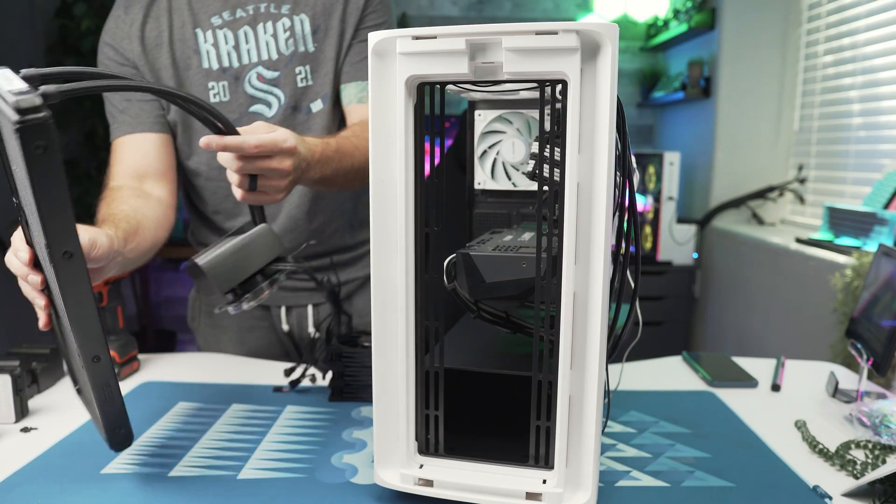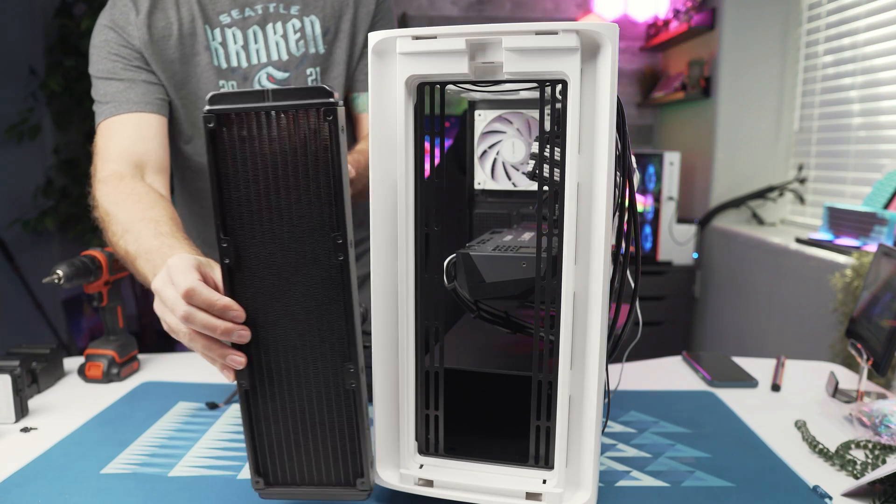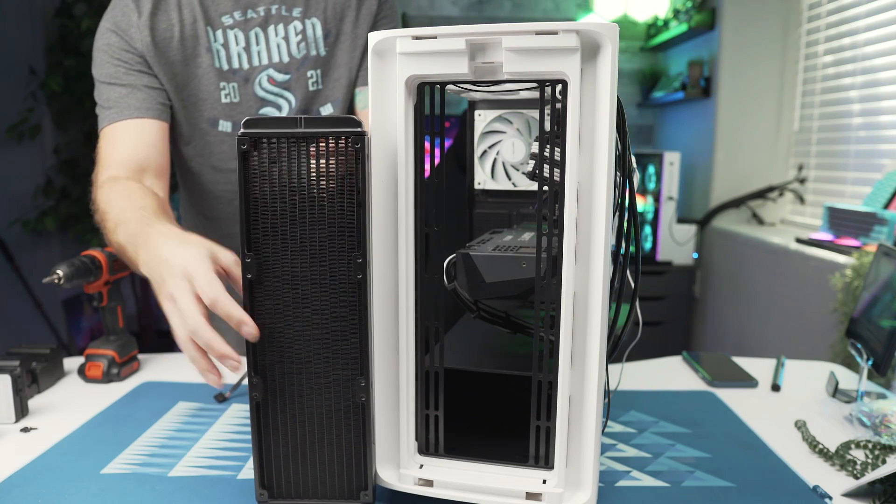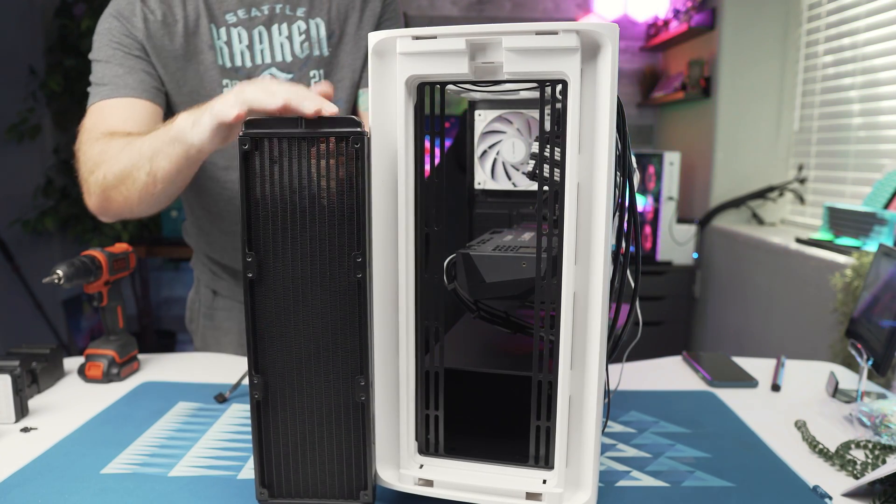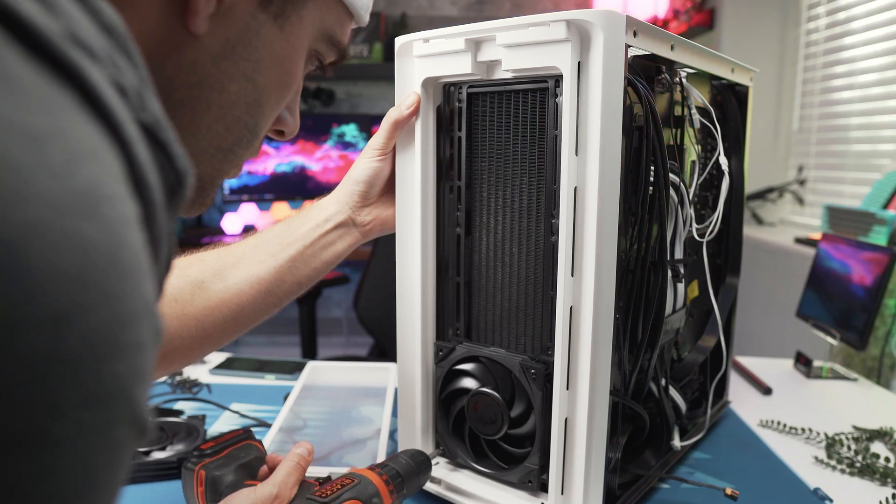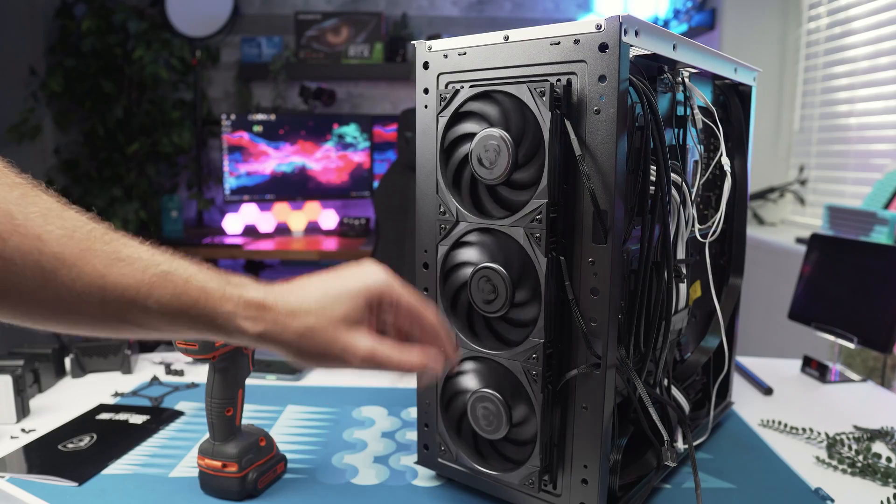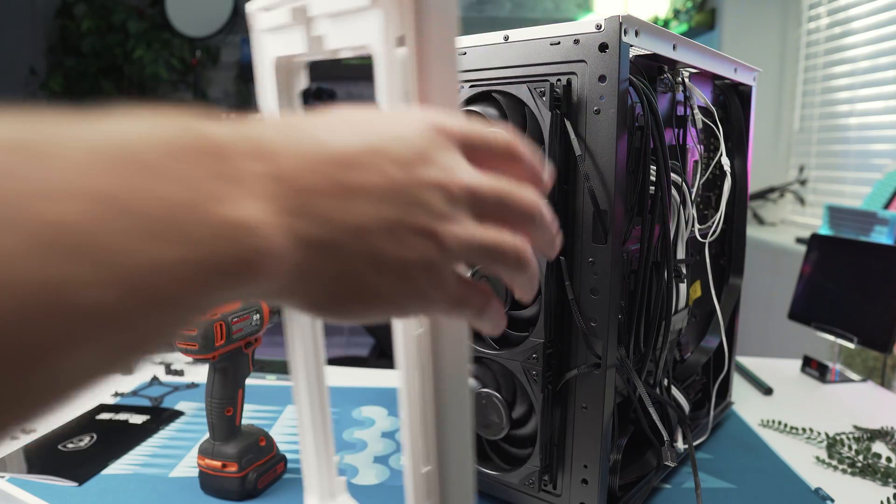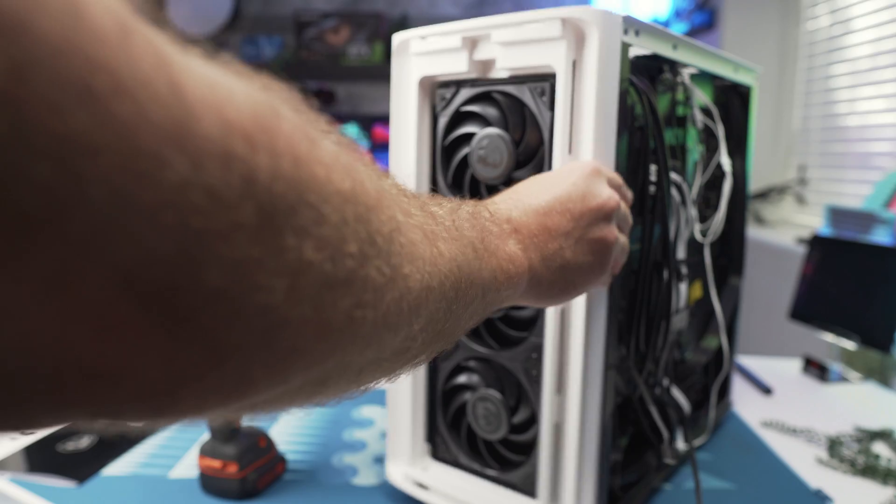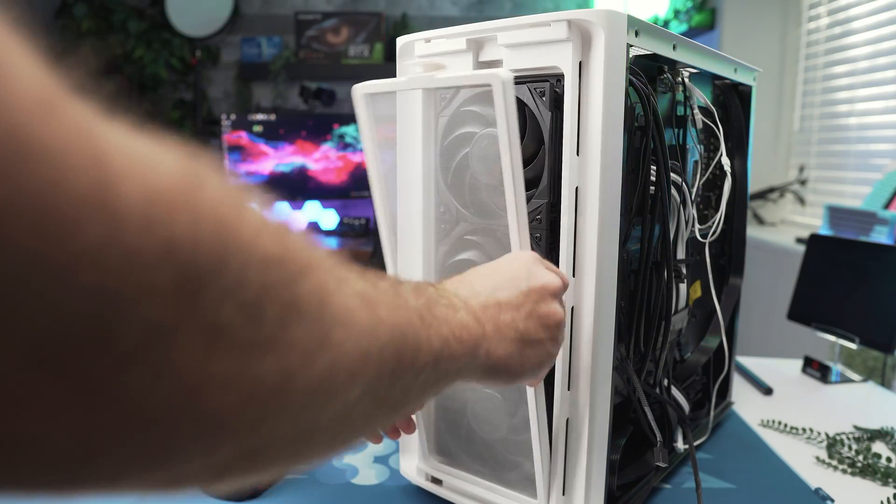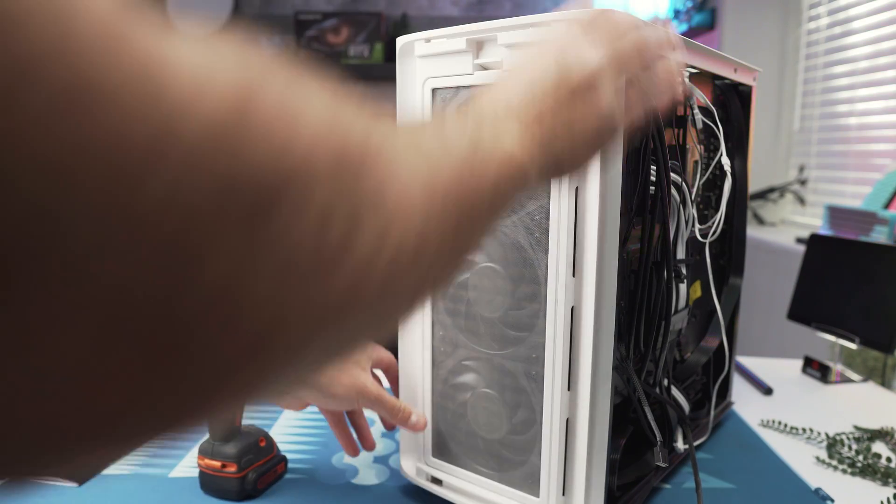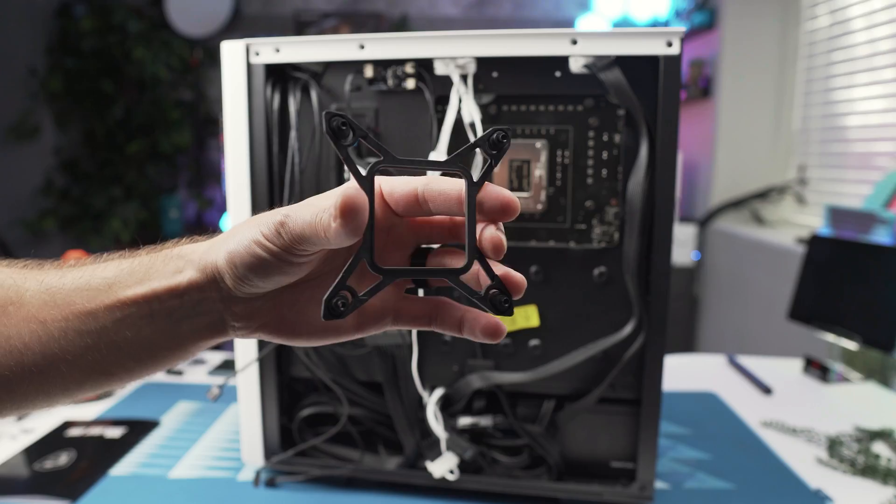Now the first step in getting this thing installed is figuring out the proper orientation for your case and my case it only allows me to install a 360 millimeter radiator in the front of the case so I'm going to go ahead and install it in the front with the three fans pulling fresh air in from the front especially since there is already a dust filter there to keep dust out of the build.